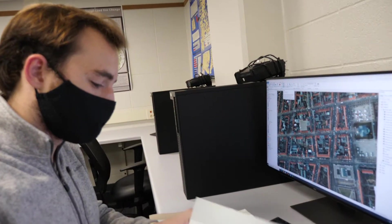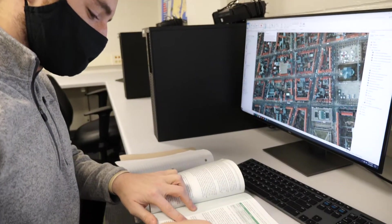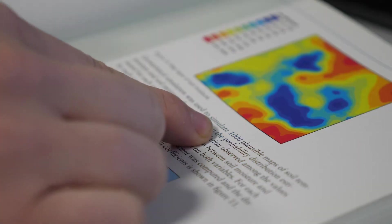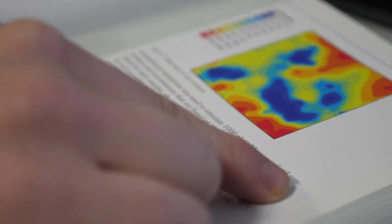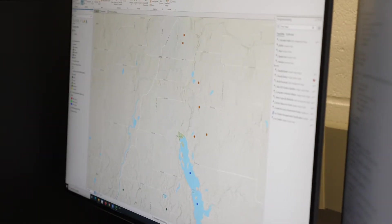High performance computers are something that's used in the industry right now. It's a great skill set to have for our geospatial majors.